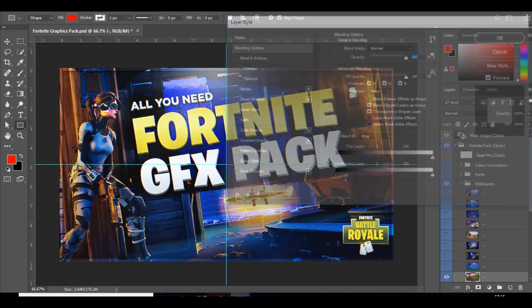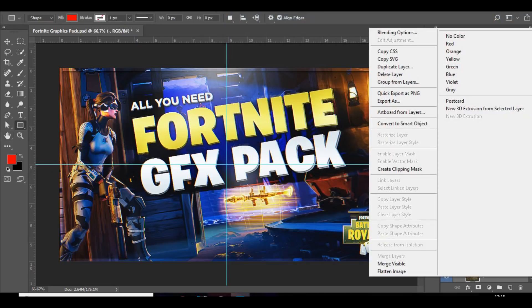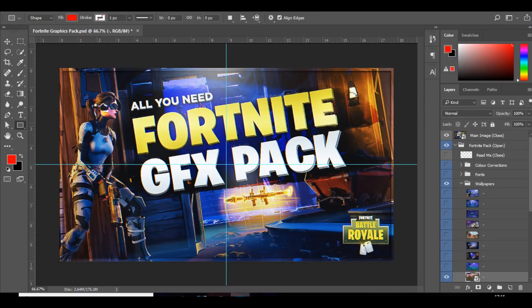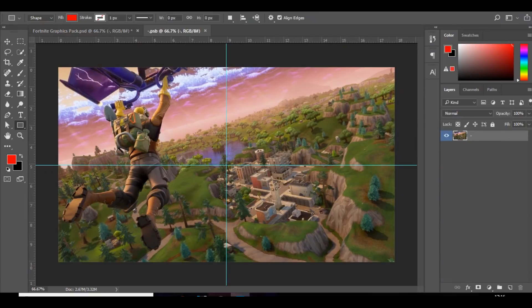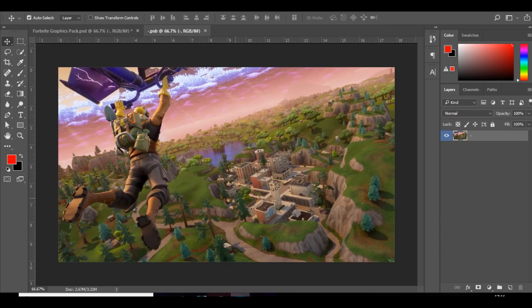So what I'm going to do is I'm just going to right-click the wallpaper. Just as an example, convert to smart objects. I'm just going to double-click on the layer. So now, as you can see, this is a Fortnite wallpaper. And I'm going to make it look a lot better using color corrections.